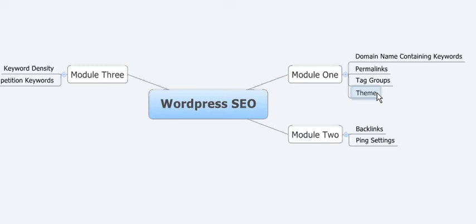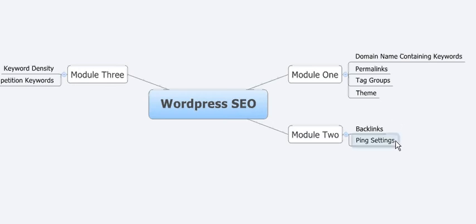Module two is about how to find places that will give you backlinks and how to set up your pinging structure with your blog, which is telling the search engines and the blog directories that you exist. So what are the settings you need for that?